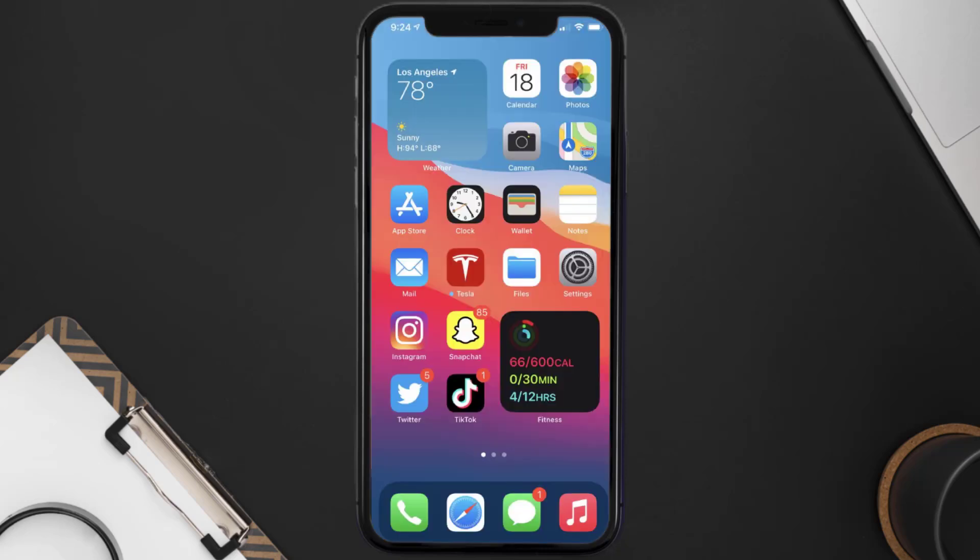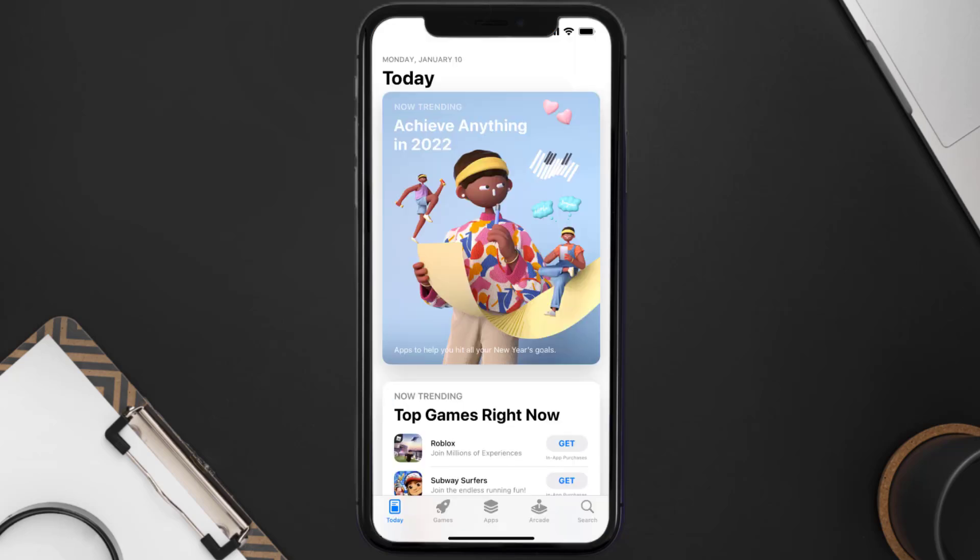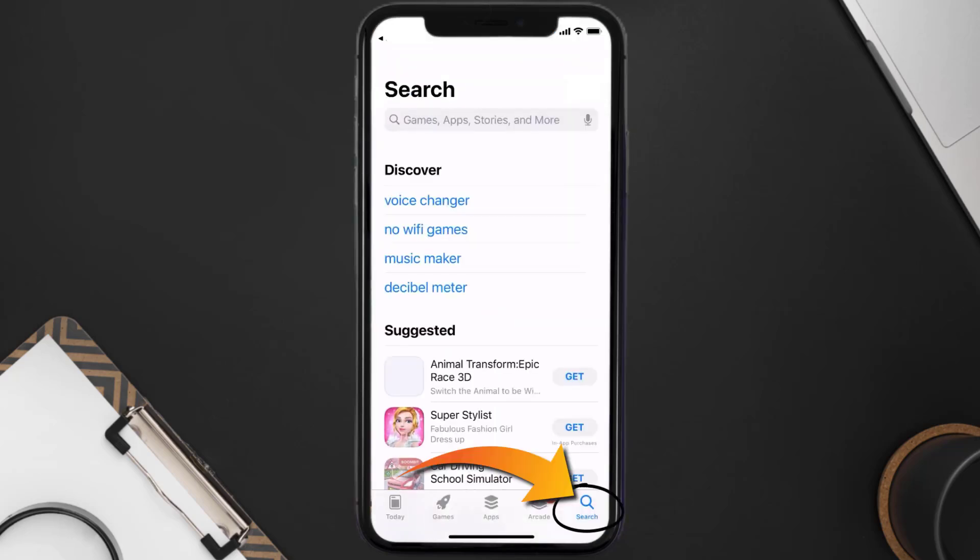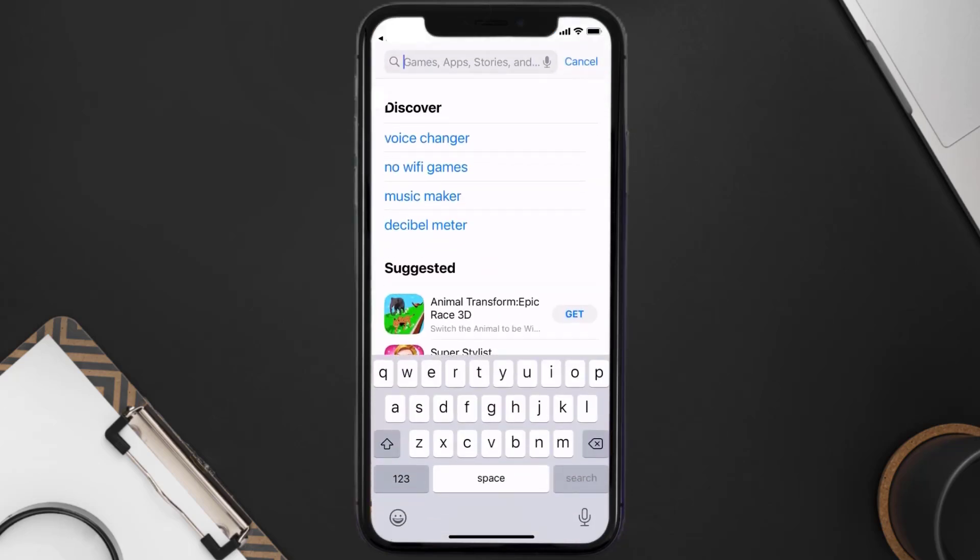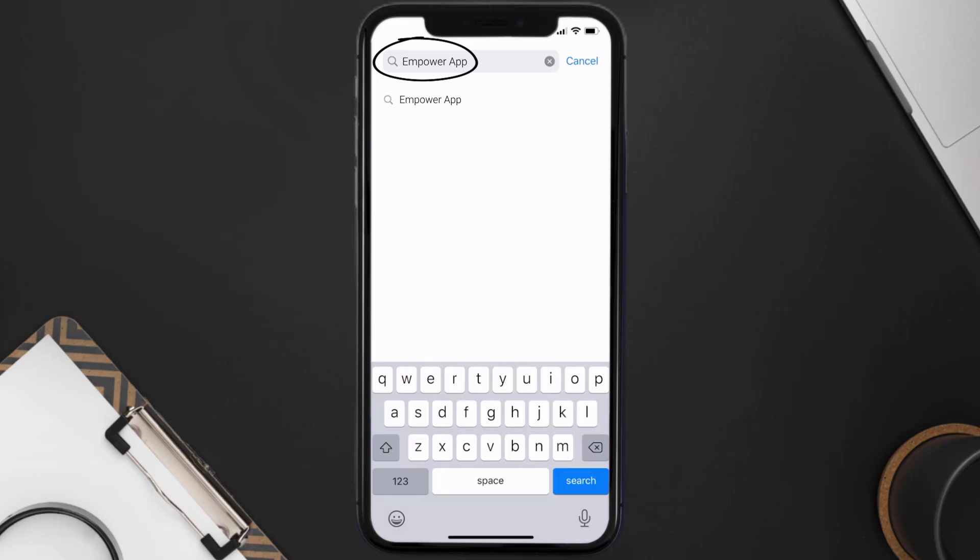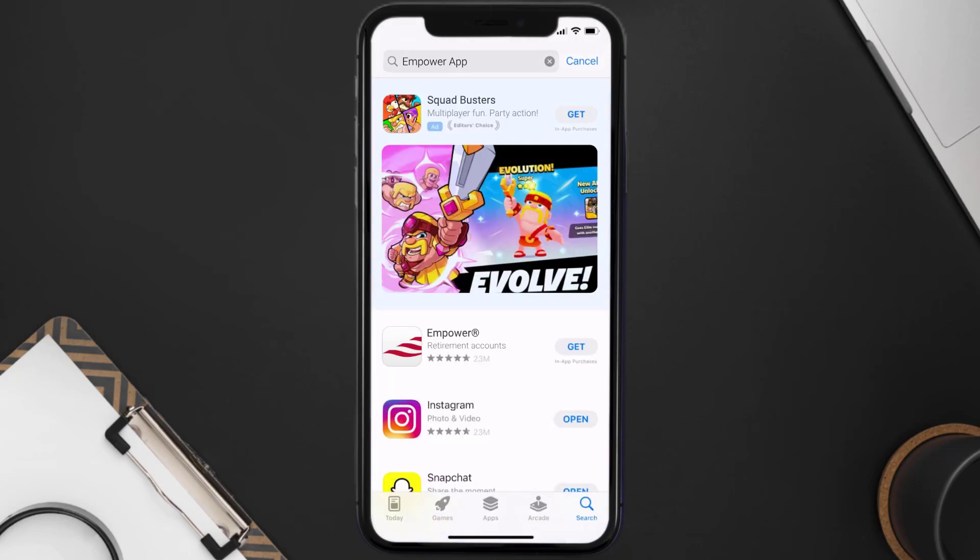Once uninstalled you need to open up App Store and then search for the Empower mobile app right over here in the search bar, and then click on this Get button to install it back on your device.